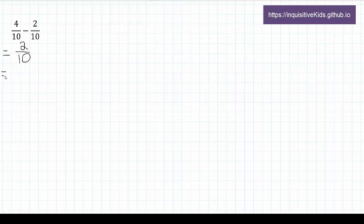4 over 10 minus 2 over 10, which also equals 1 fifth. The simplified answer of 4 over 10 minus 2 over 10 is 1 fifth.